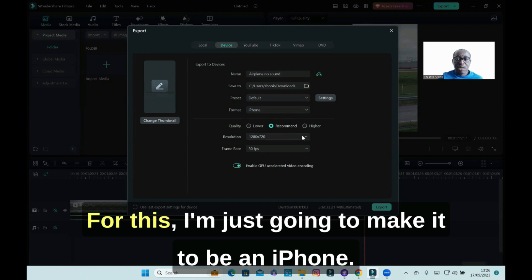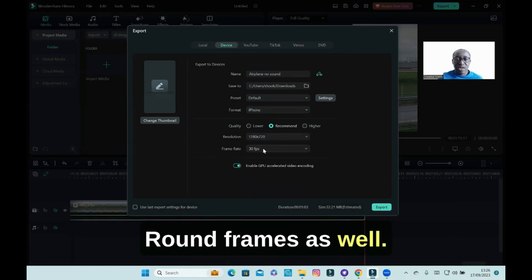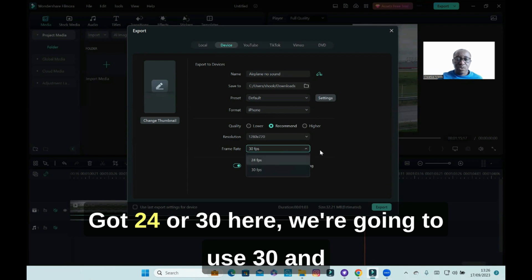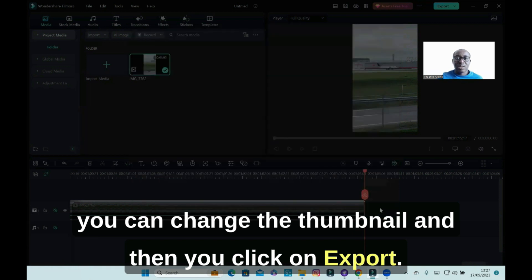We've got the resolution, you can change that around. Frames as well, got 24 or 30 here. We're going to use 30, and you can change the thumbnail, and then you click on export.